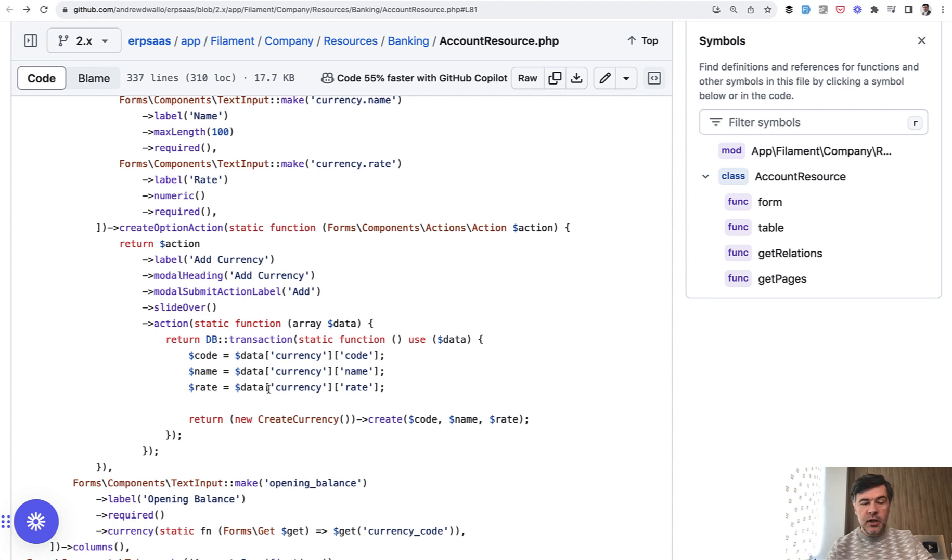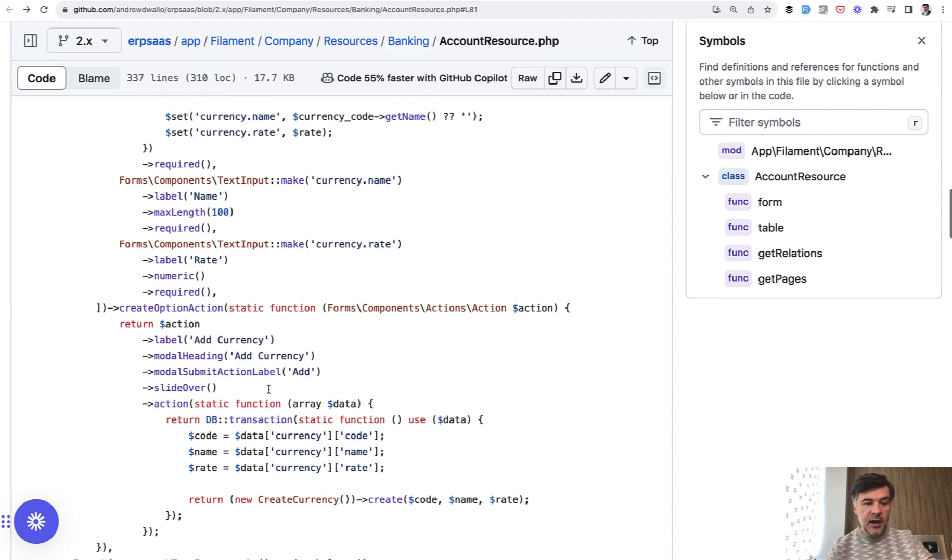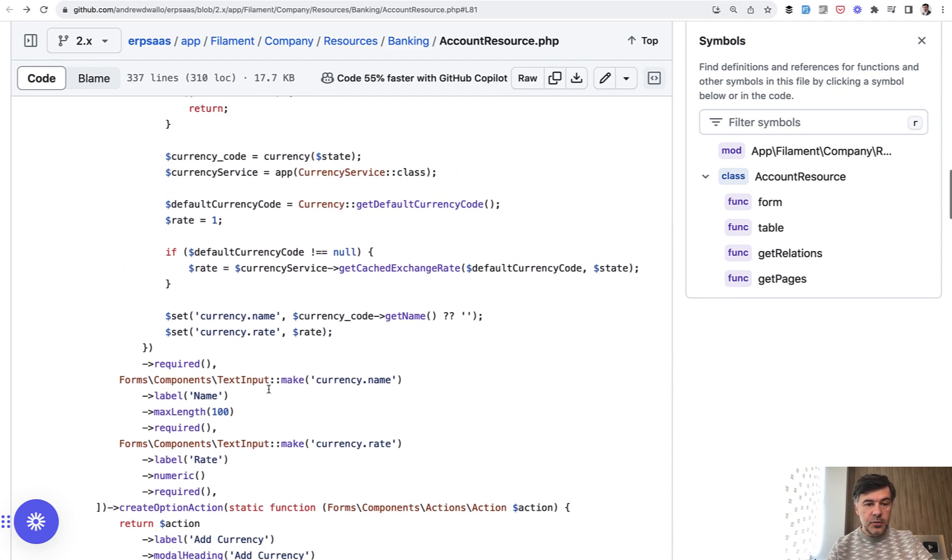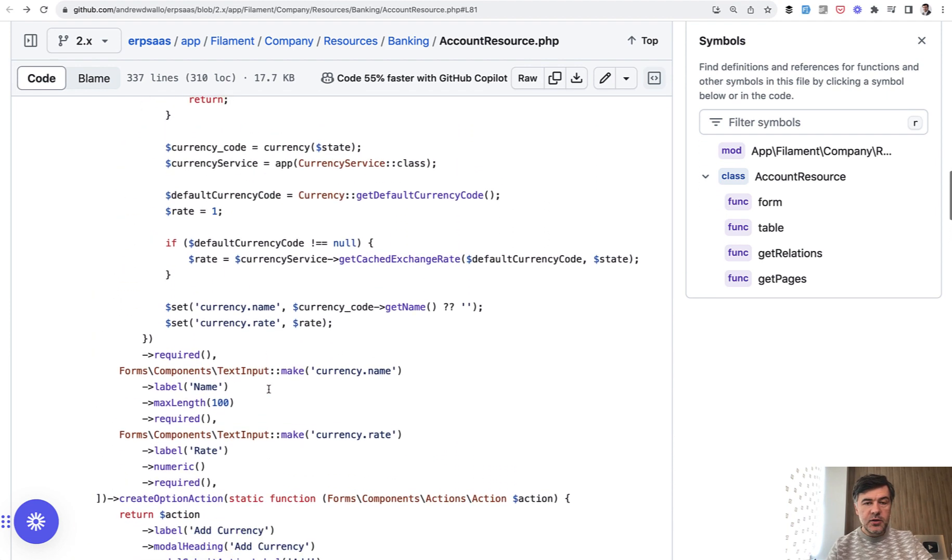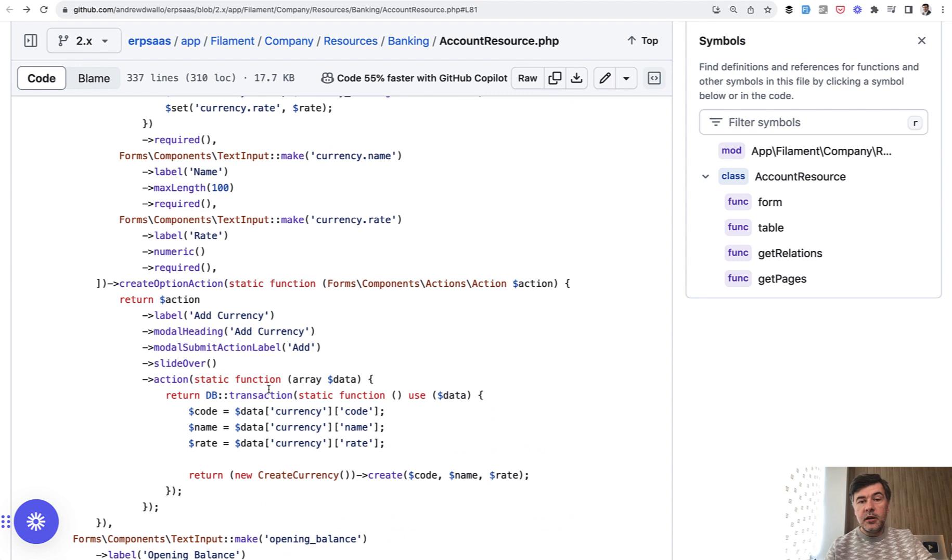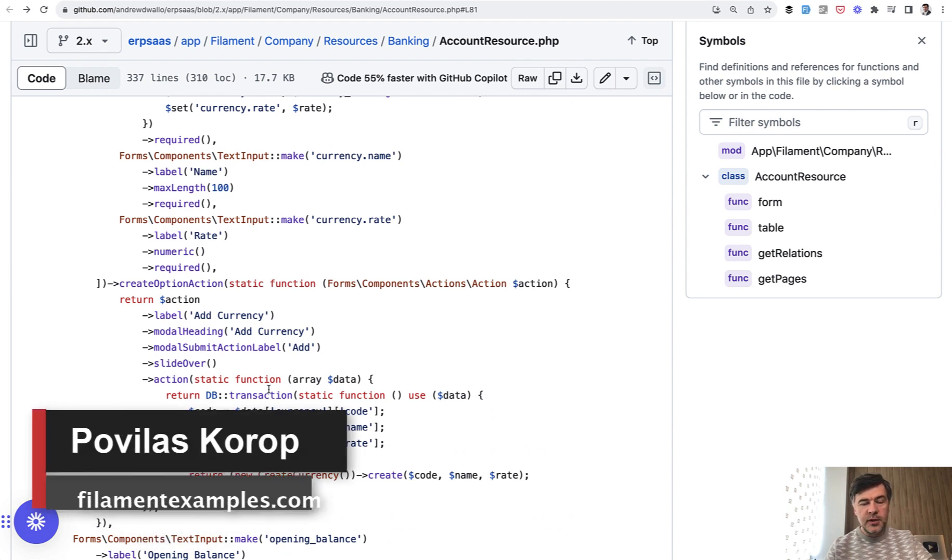And here you have slide over with model heading and model submit action label and label as well. So this is an interesting combination. And of course, I will link the exact link to this example in the description below. It's quite a powerful example. Nothing more to add here. The link to this one and the official documentation will be in the description below.